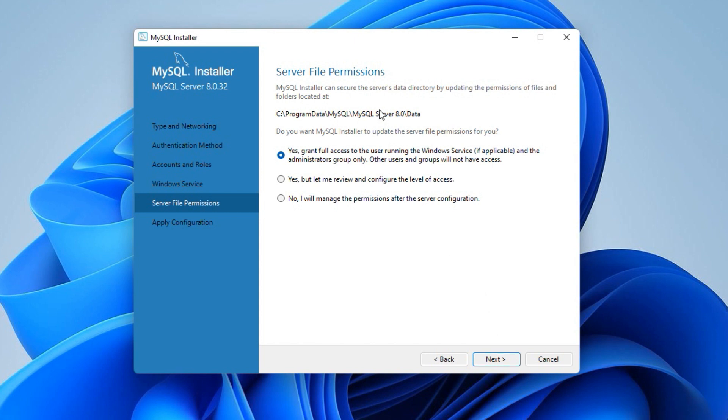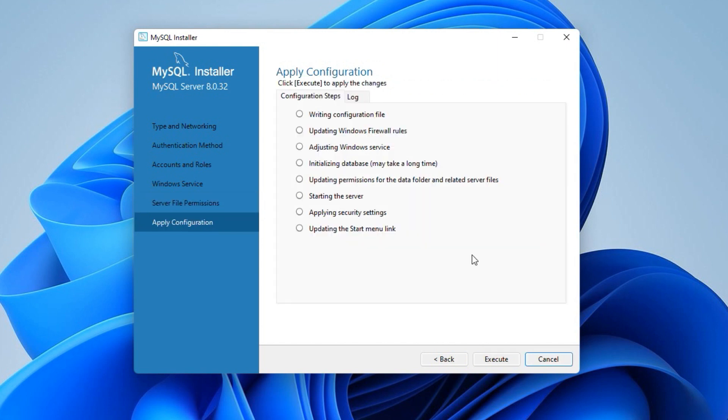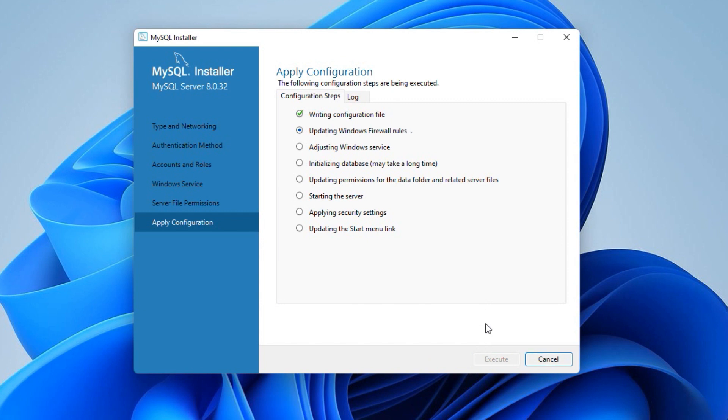The MySQL installer will secure the data directory at the following location. So give the installer full access to the directory. Keep the default value yes option and click next. Now the installer is ready to apply the configuration settings we selected in previous steps. Click the execute button to apply the configuration settings. It will take a couple of minutes or less to apply the settings. Click finish.